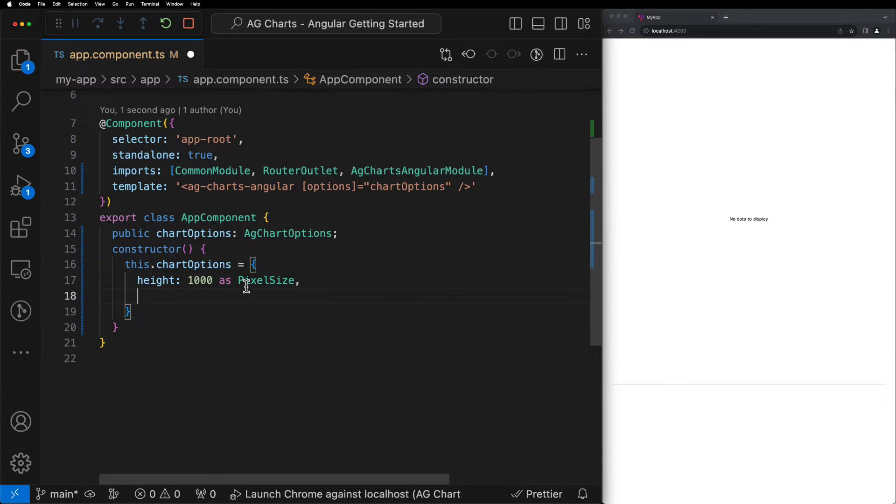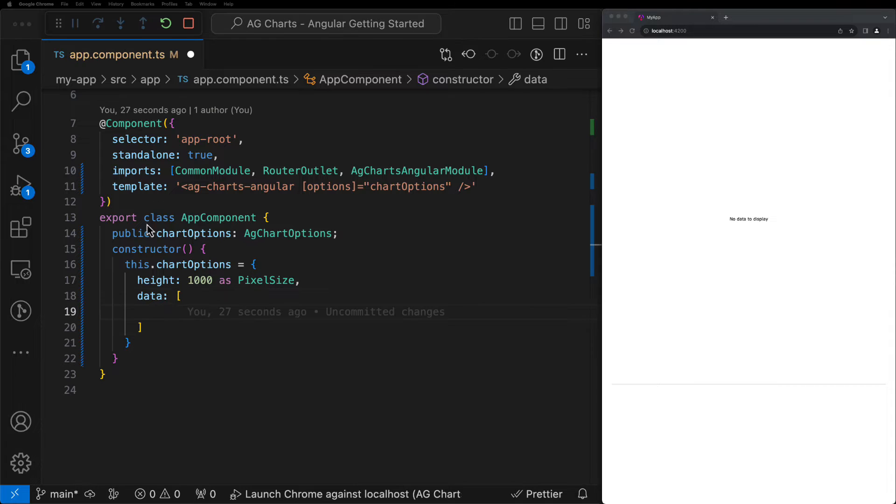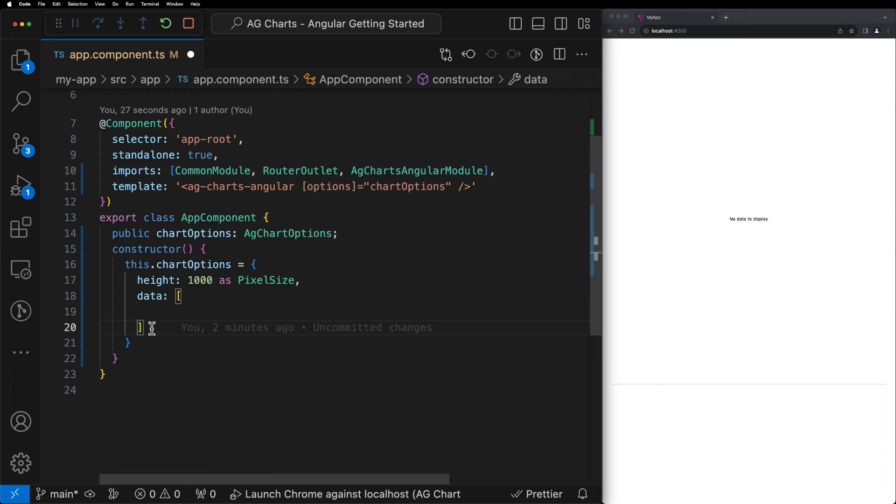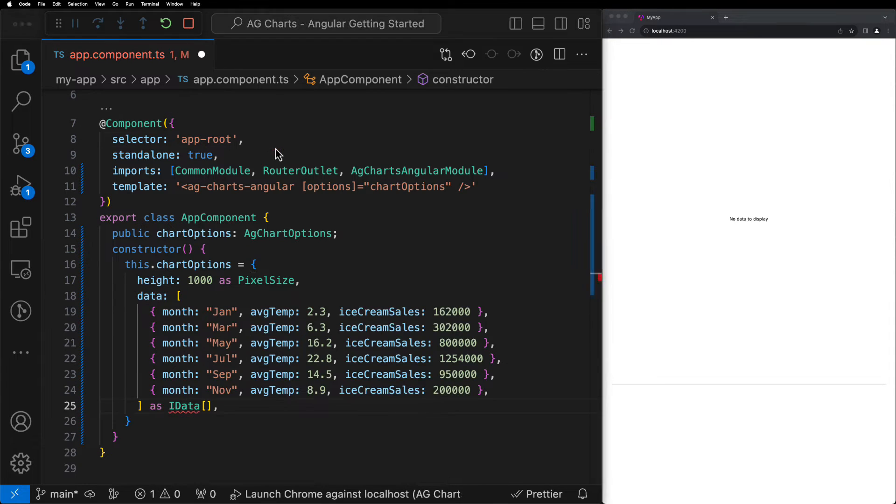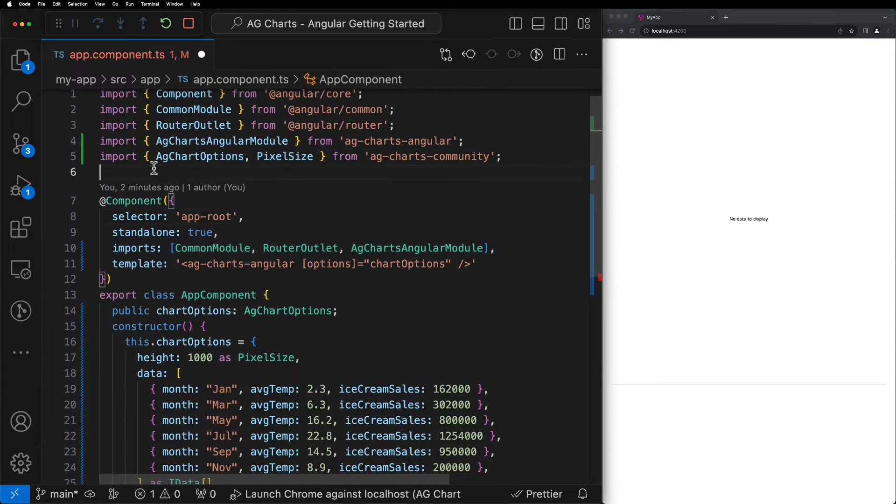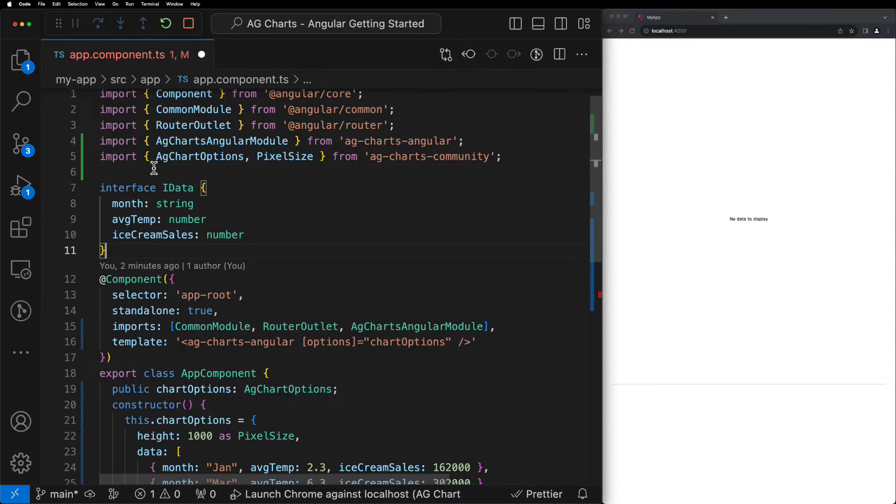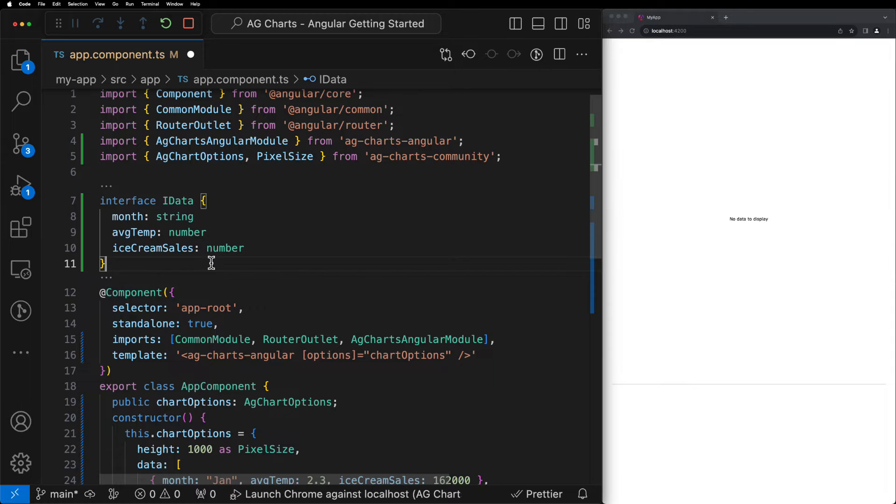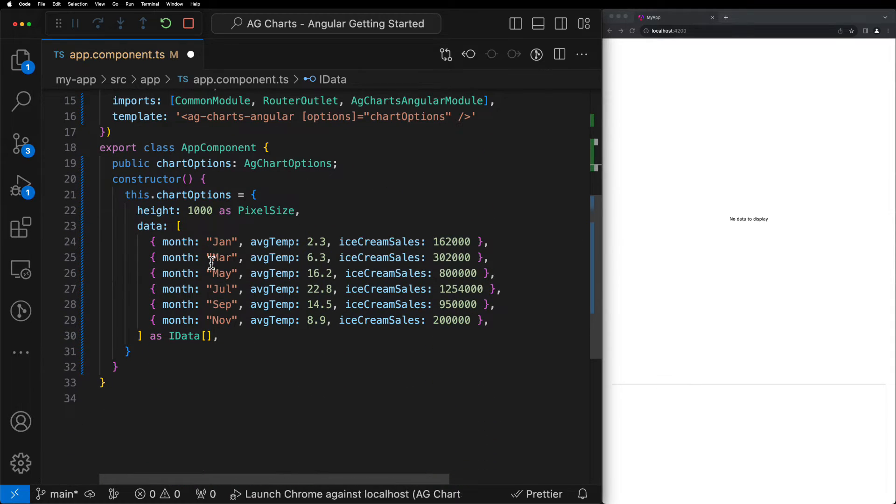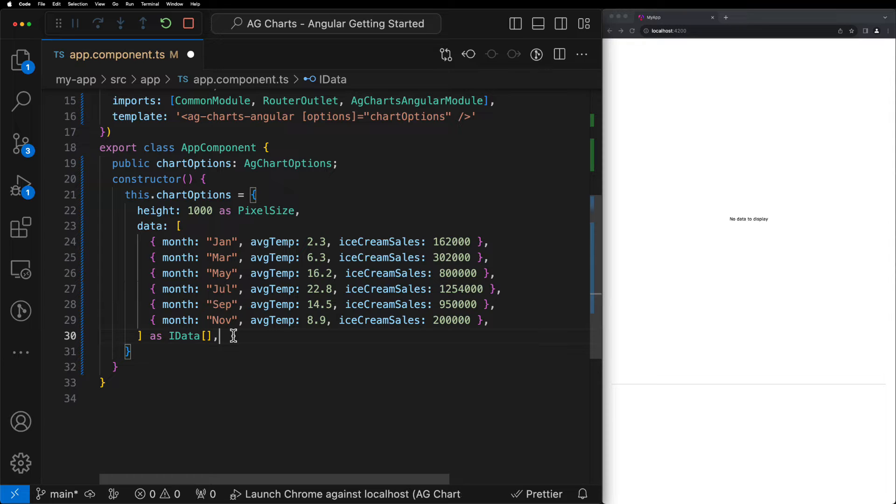Next, let's introduce some data. Here's some that I've prepared earlier along with the relevant type interface. For the purposes of this tutorial, we'll be creating a combination chart that visualizes the correlation between the number of ice cream sales and the average temperature of any given month. A very contrived example we know, but a simple one nonetheless.